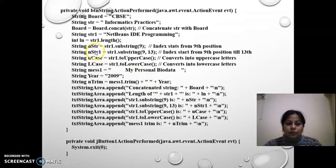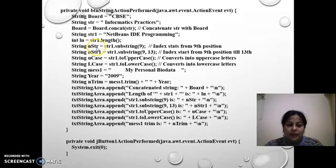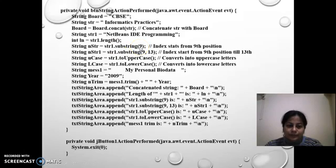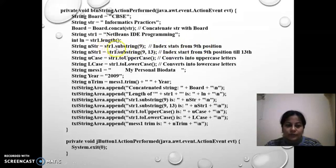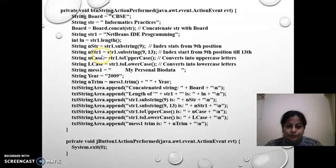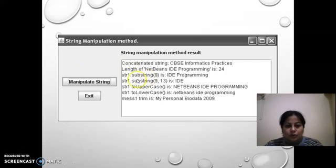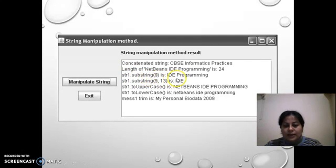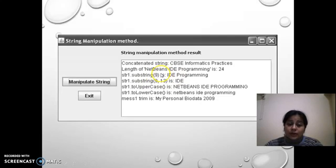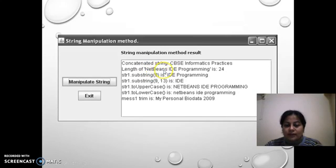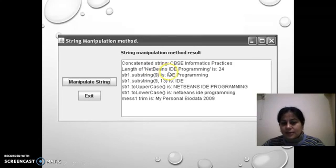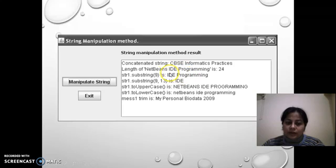What I am doing, I am printing here string str1.substring9. It means index starts from the 9th position. What is stored in str is NetBeans programming. We will see net 3 4 5 6 7 8 9. At 9th is the space and after that IDE programming is printed.